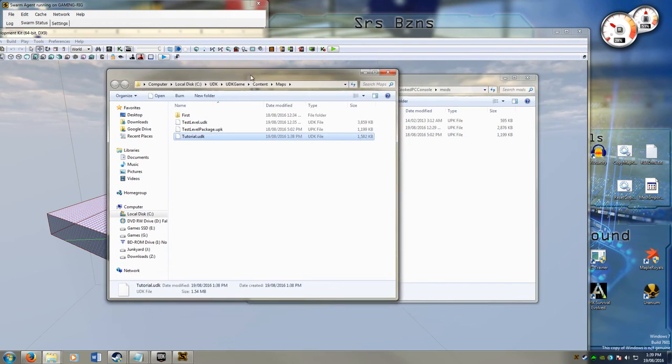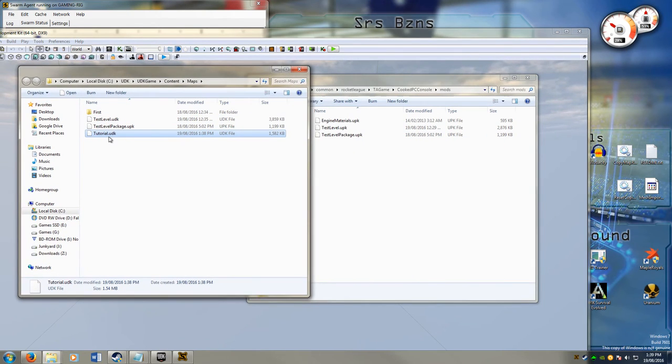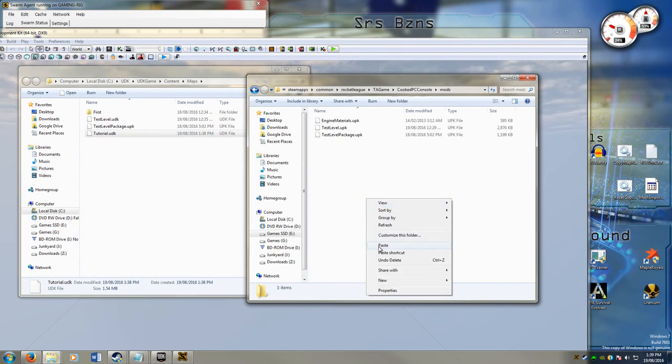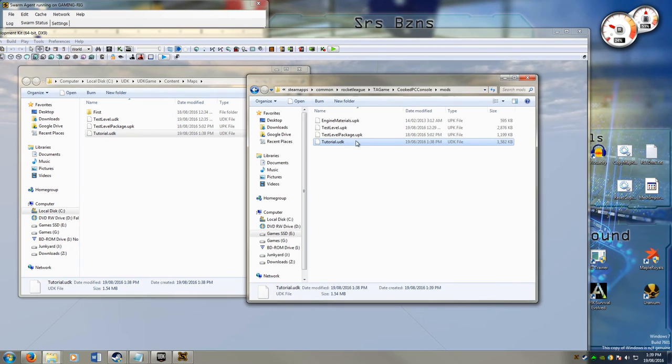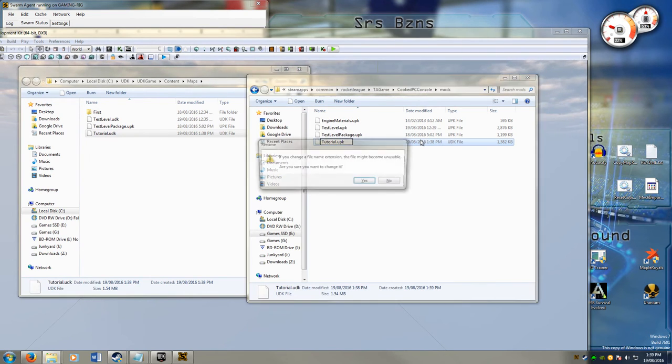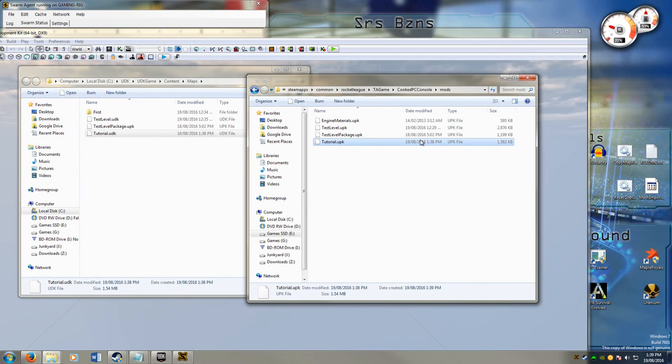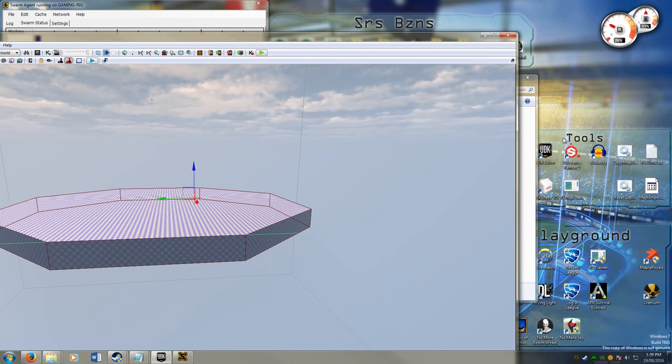I saved my game here as tutorial.udk. I simply copy it. Paste it into there. And then I have to change the extension to upk. And now when I run the...